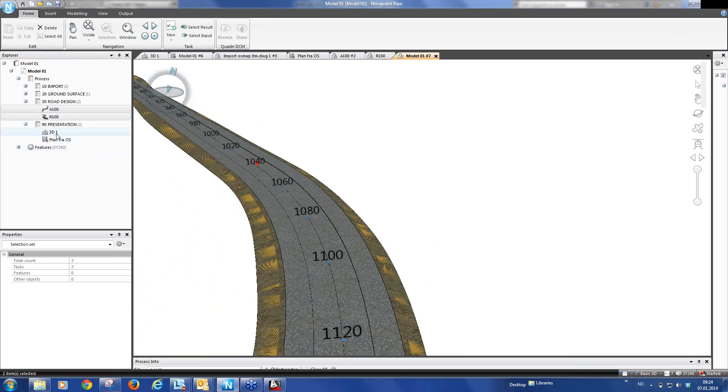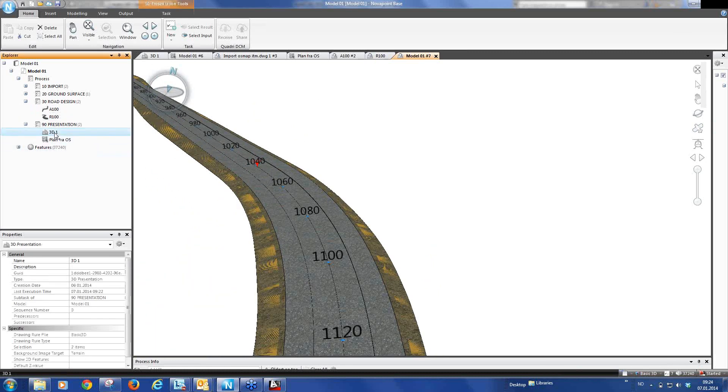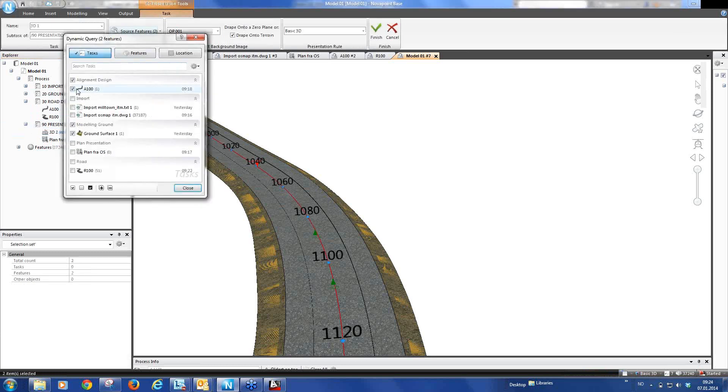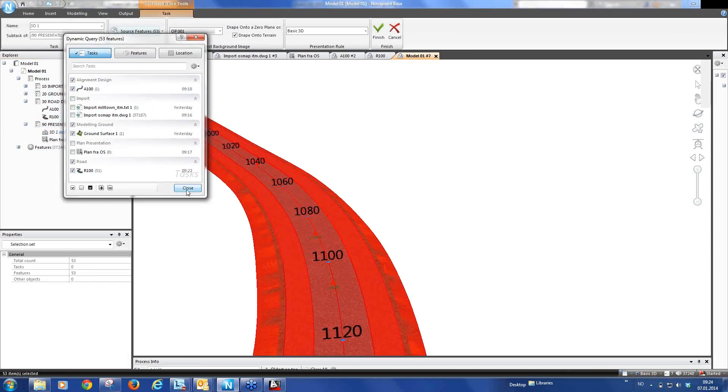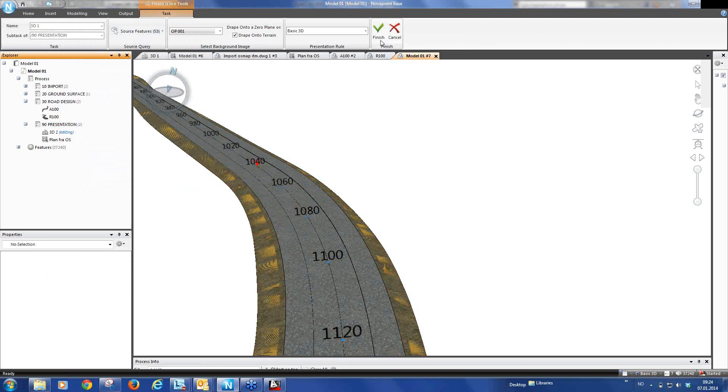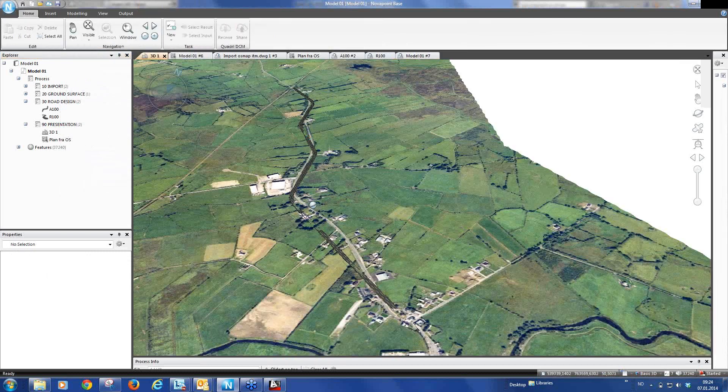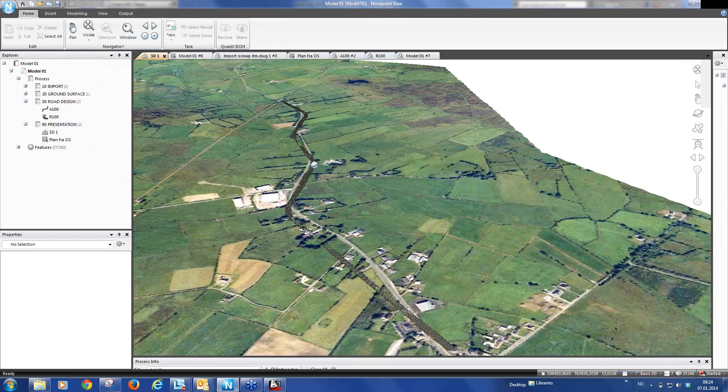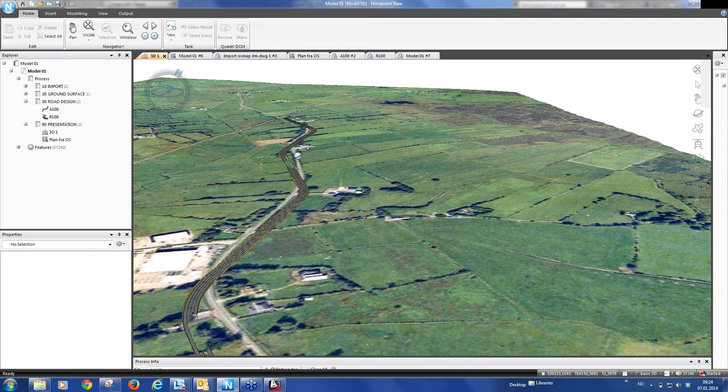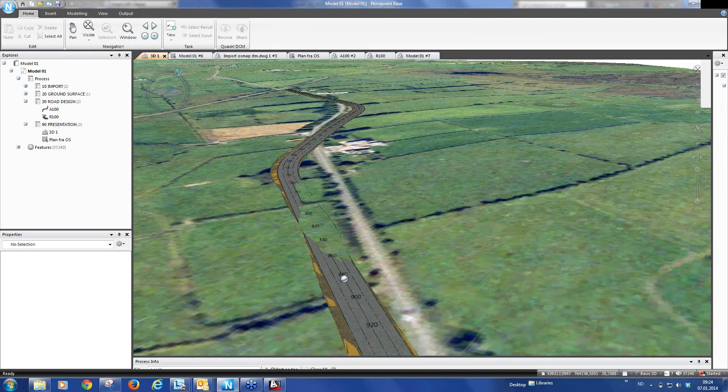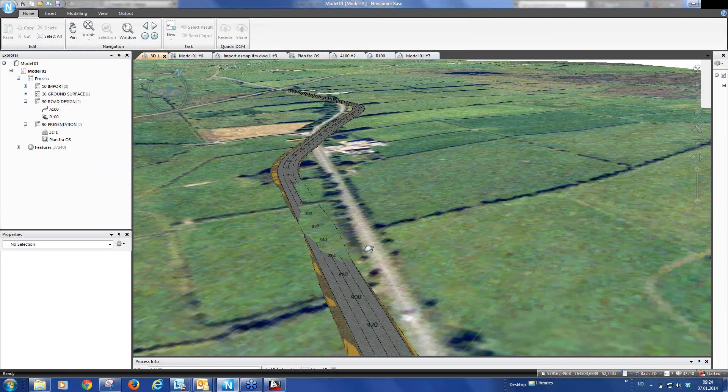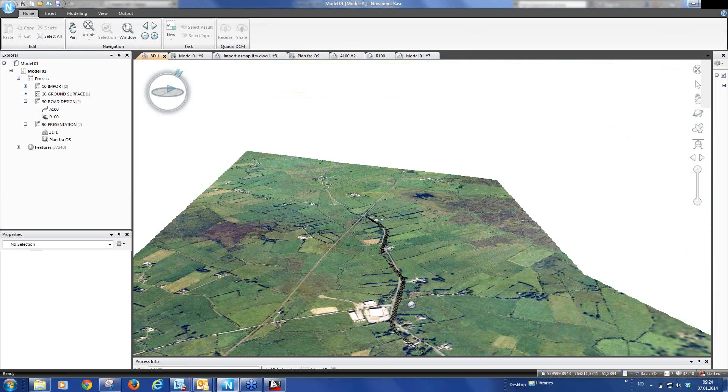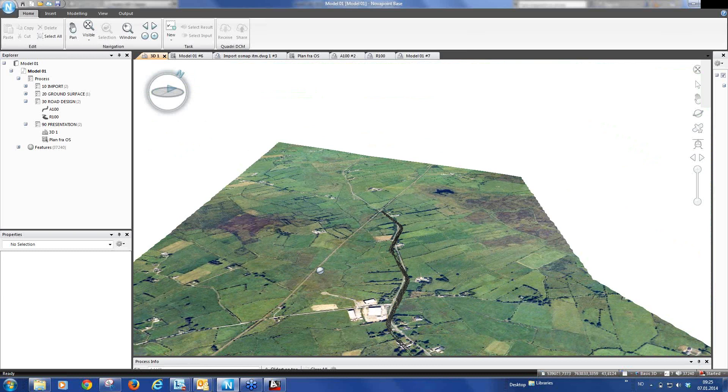If I go back to our presentation task here. And now we add, in addition to the alignment, we also add the road. Finish. And now you will see that the road is included with the orthophoto. But as you can see, the road hasn't been cut into our model yet. So that's the next step for us.